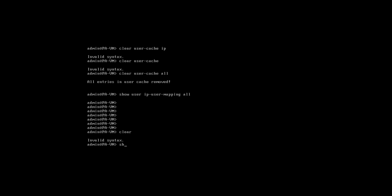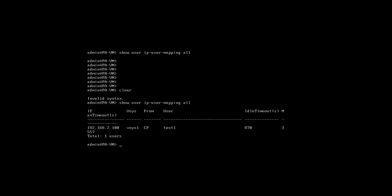So it's show user IP user mapping all. And now you can see that the user test1 is registered on 192.168.2.100.